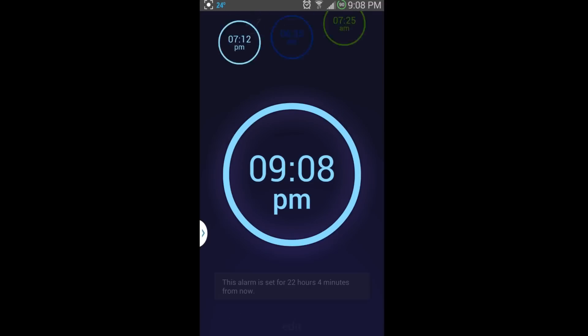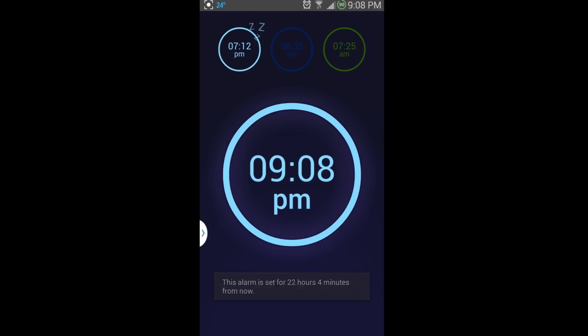And then you would just hit, there you go, and it's set. And you can see it's got this little Z snoring animation right there.